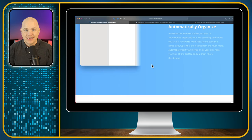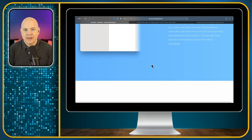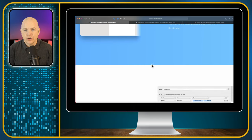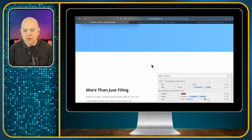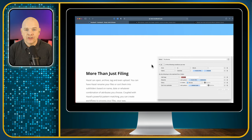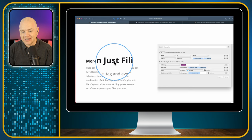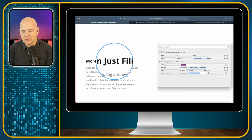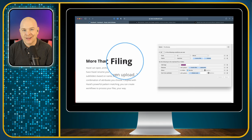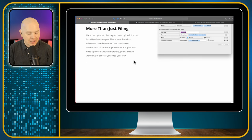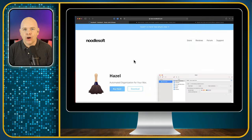It really is a great way to organize your folders and help you manage things on your Mac. And as it says on the site, it really is more than just filing — we'll hopefully see that in a minute.